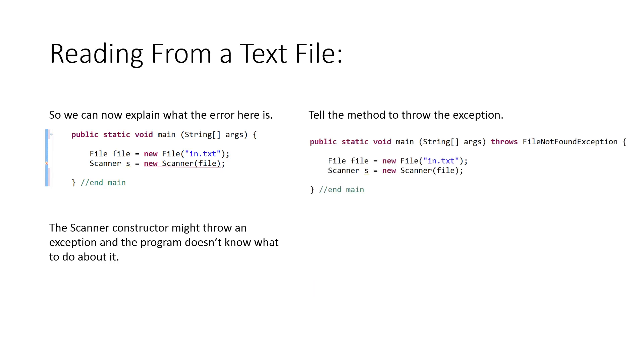To solve that problem, we tell the method, or the main method in this case, to throw the exception. So we add throws FileNotFoundException. Now the computer knows that if something goes wrong, just take that exception and throw it out. Since it's the main method throwing it out, there's then some default behavior that will handle it.